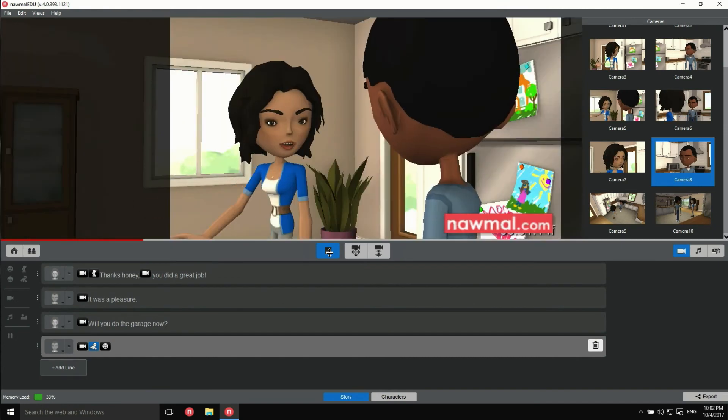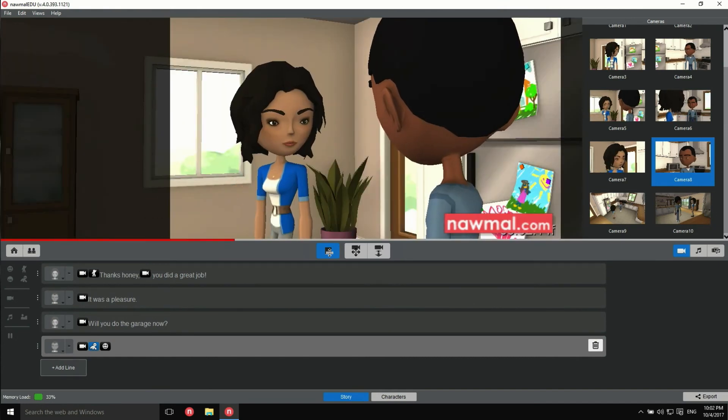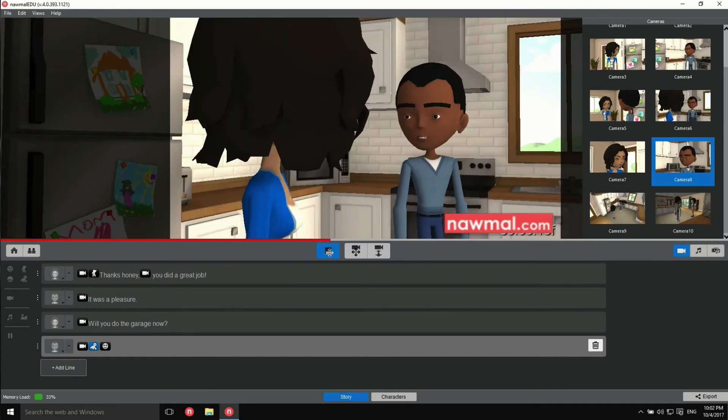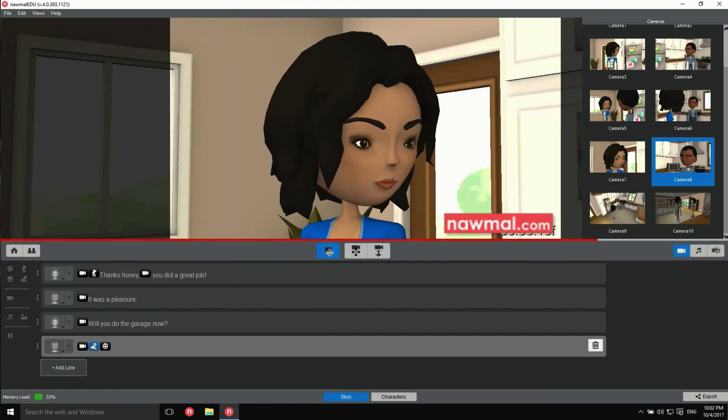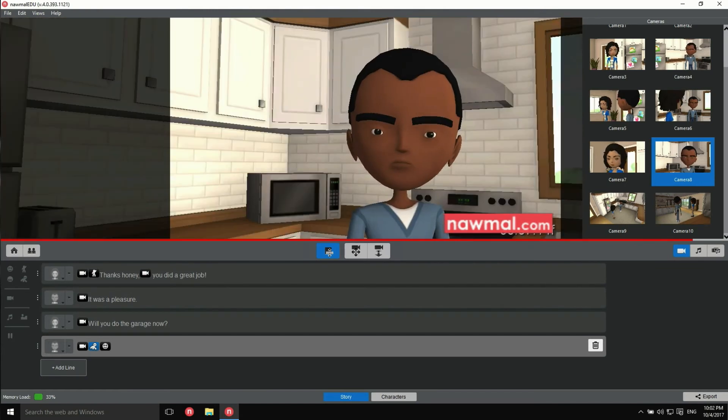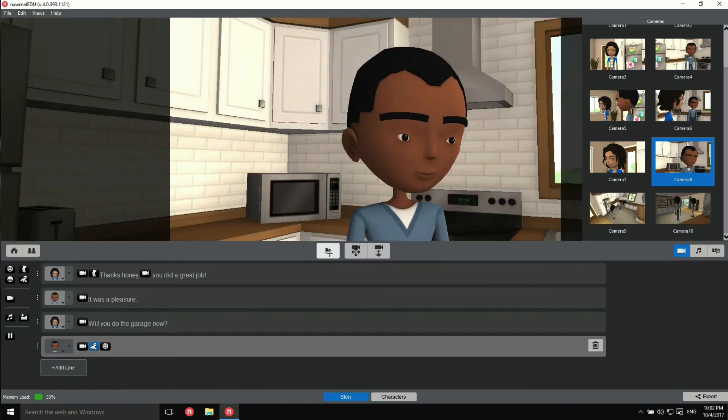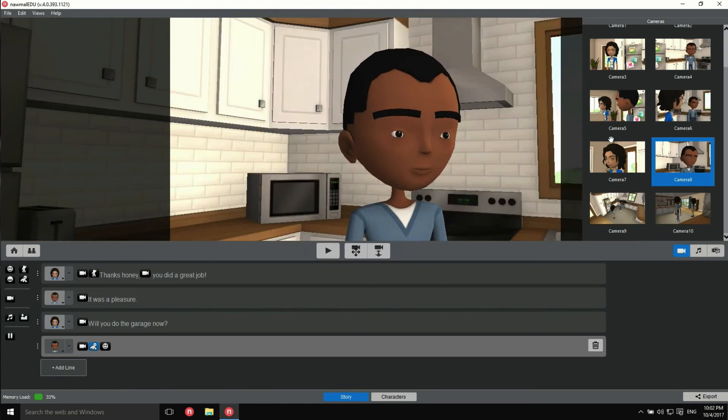Thanks, honey. You did a great job. It was a pleasure. Will you do the garage now? Yes, excellent.